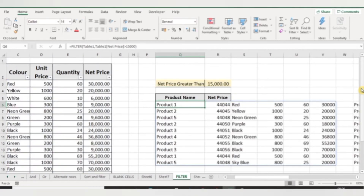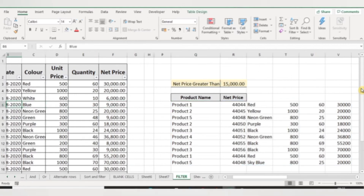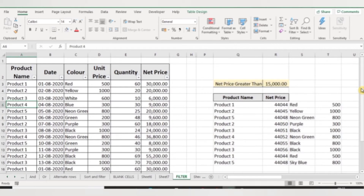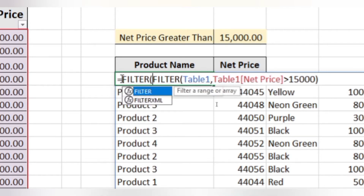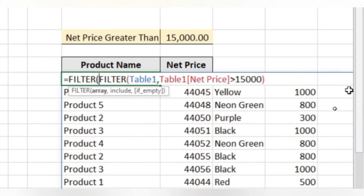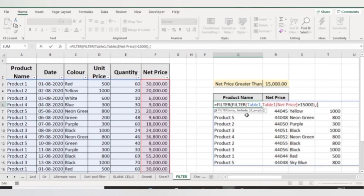These are the details of all products whose net price is greater than fifteen thousand. Now I want only the product name and net price — I don't want the extra columns. To do this, I'll make changes to my formula. I'll use a nested FILTER: equal to FILTER, with my previous FILTER function as the table array. In the include argument I'll use curly brackets, and since my product name is column number one, I'll type one.